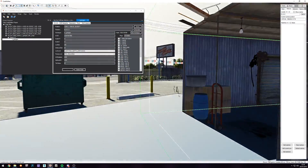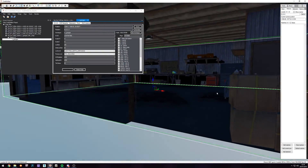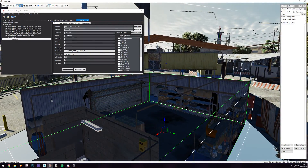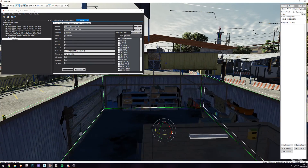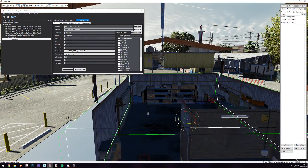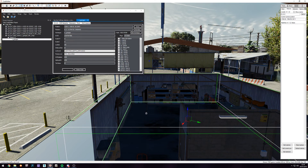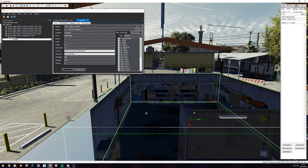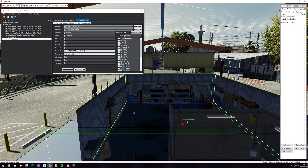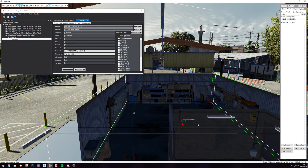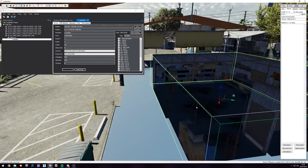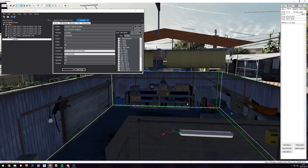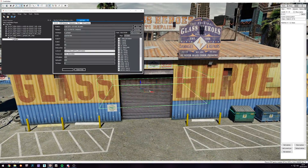I'm going to rotate it. Keep in mind if you're using the newest version of CodeWalker there's going to be a bit of a scuffiness with the rotation. I hit W to change the pivot or movement tool to be flush with the object instead of being flush with the world — so W for that. And there we go, that's about right.